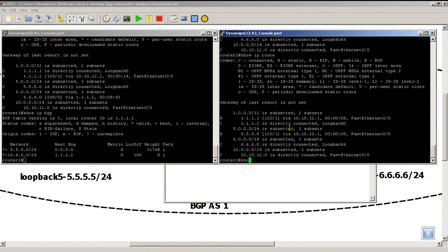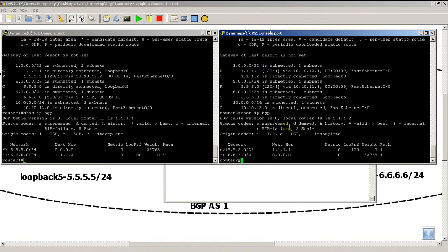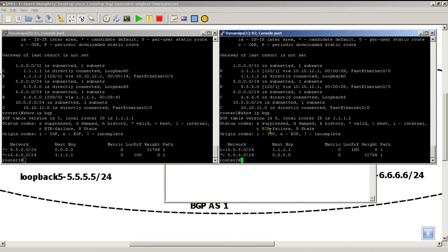We can still look at the BGP advertisement. Show IP BGP. You can see we are getting it. 5.5.5.0/24, next hop is still there. The caret means it's the best route. But we have an R, which means RIP failure. What does RIP failure mean? Routing Information Base failure.